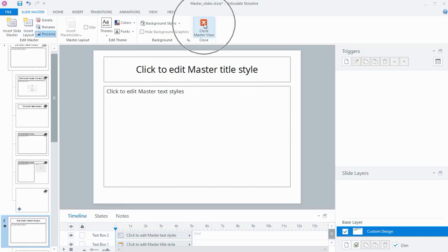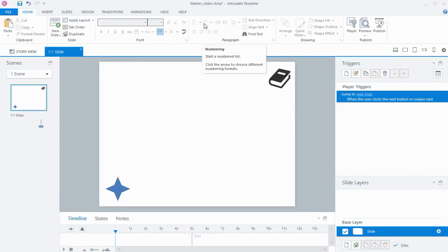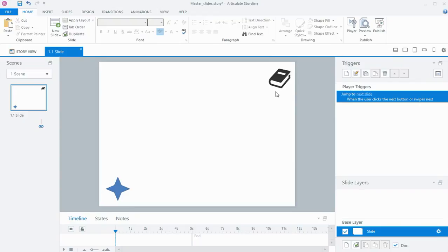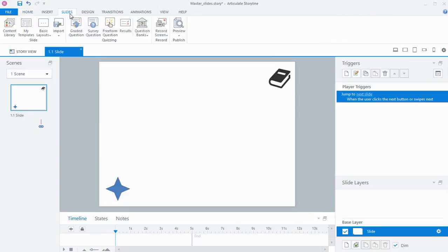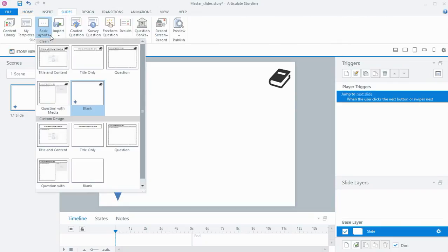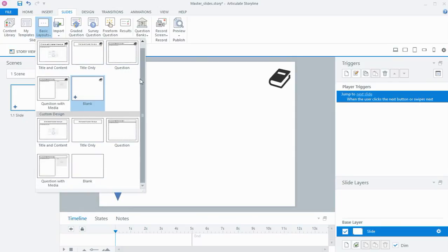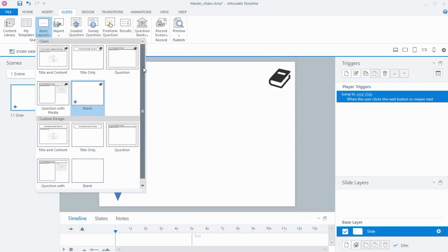So now I'll close down the master view and go back to slide view. You'll see because I've used this particular blank slide, that's the one that had the two icons on it. If I go to the Slides tab and I want to insert a new layout into my course, I will see all of the different master slides that I've got set up, which I can then choose one of those to insert.